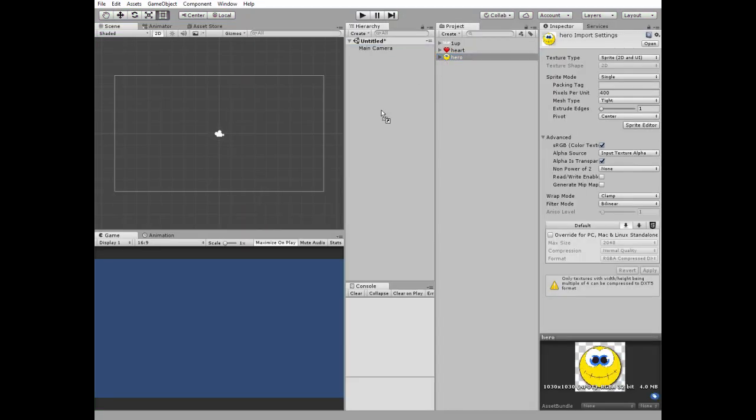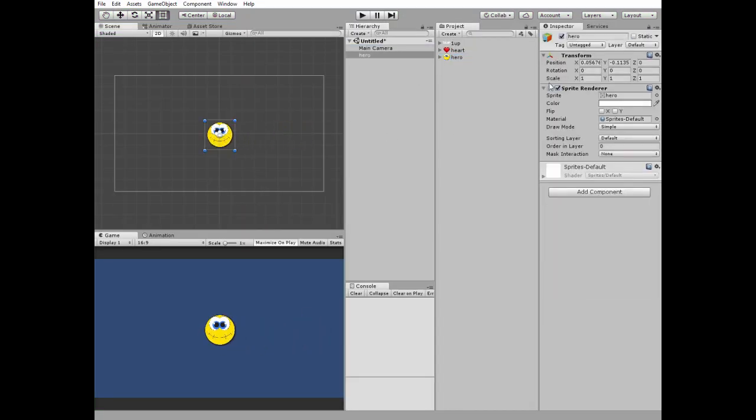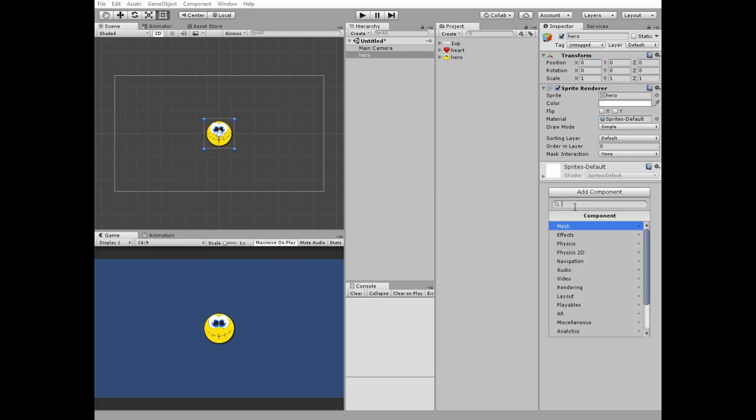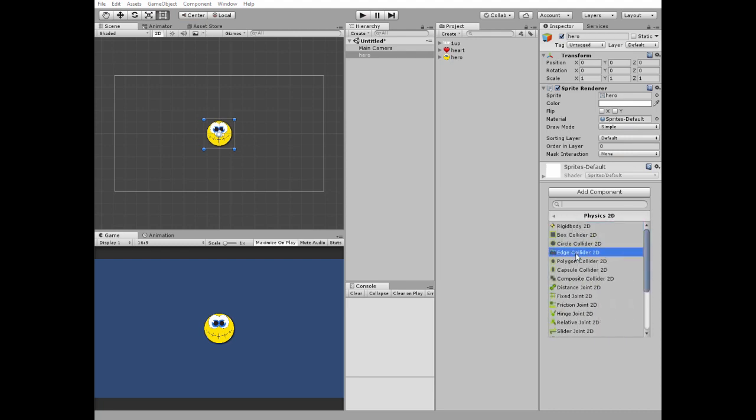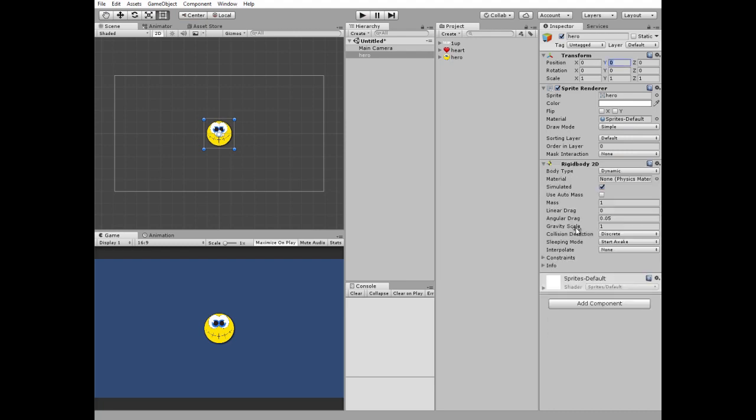I begin by adding a player to our scene, giving him a rigid body 2D component with gravity scale set to zero and collision detection set to continuous.